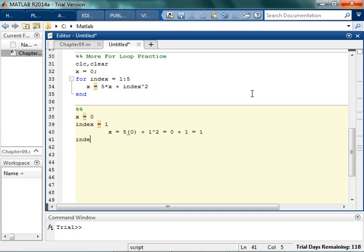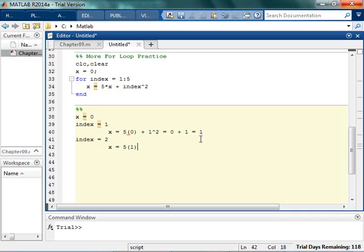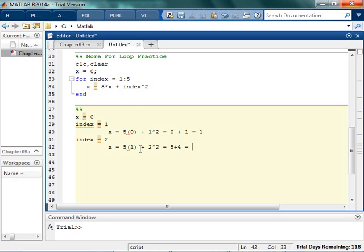Then index is going to be equal to 2. And x is going to be equal to 5 times x, which is 1. So x is currently 1, right? x is 1. So 5 times 1 plus the value of index, which is 2, squared. So that's 5 plus 4 is 9. Got it.